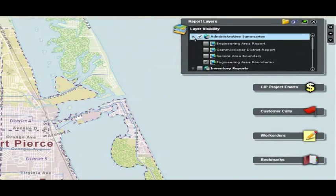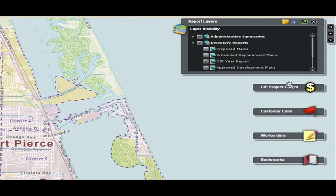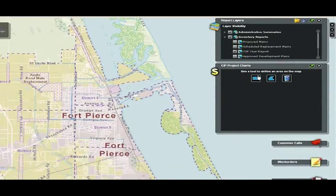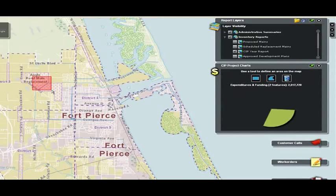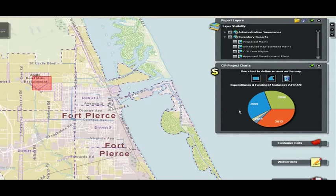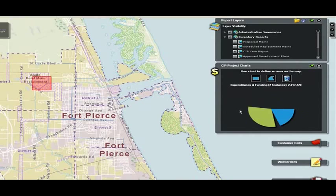Another report that managers are very interested in is where they're going to be spending their money. We want to pull up all of our capital improvement projects. On the screen you can see the geographic area of where those capital improvements are going. If I want to pull up how the funding and expenditures will occur over the next five years, I can come to my charting widget and select the projects I'm interested in. You'll see a breakdown of the funding and expenditures for each project.